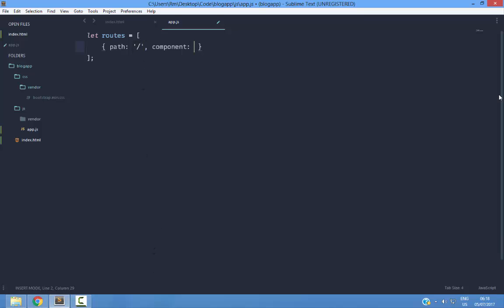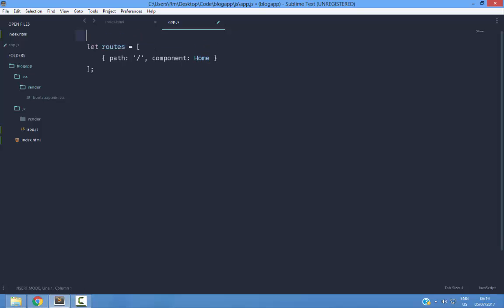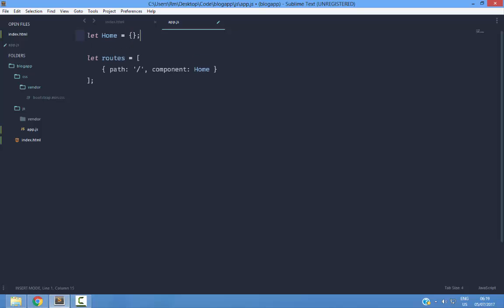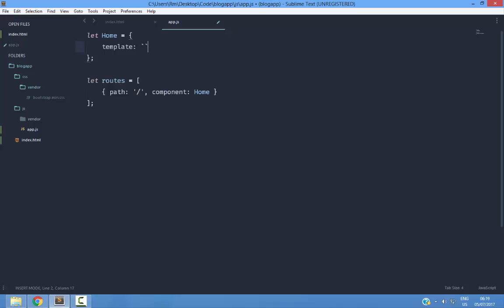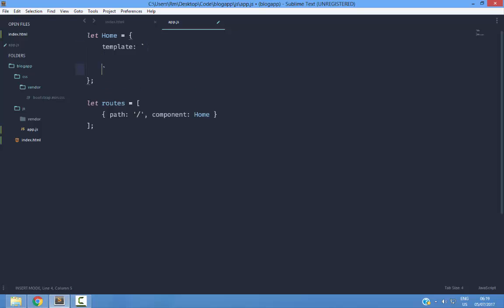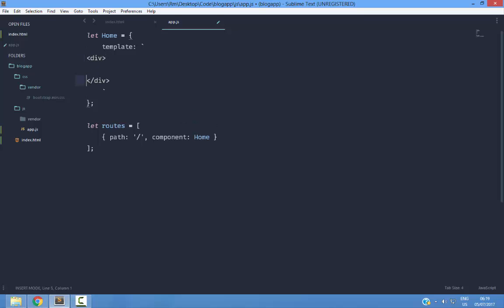In this case I am going to call it home, and above here I am going to create a home object. This will contain a template property, and this is basically a string but I am going to use the new syntax, the template strings. We are going to start with a div and then I am going to create an h1.page header. Home.